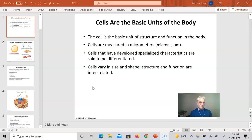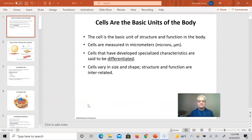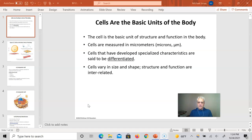Cells are the basic units of the body — of living things. Eukaryotes are what we are. That means that we have a cell membrane, so that separates the cell from the rest of everything else. And inside that cell is a nucleus, a separate area where we store the DNA that is so essential to maintaining a cell and to doing cellular functions. And we're going to talk all about that in a bit.